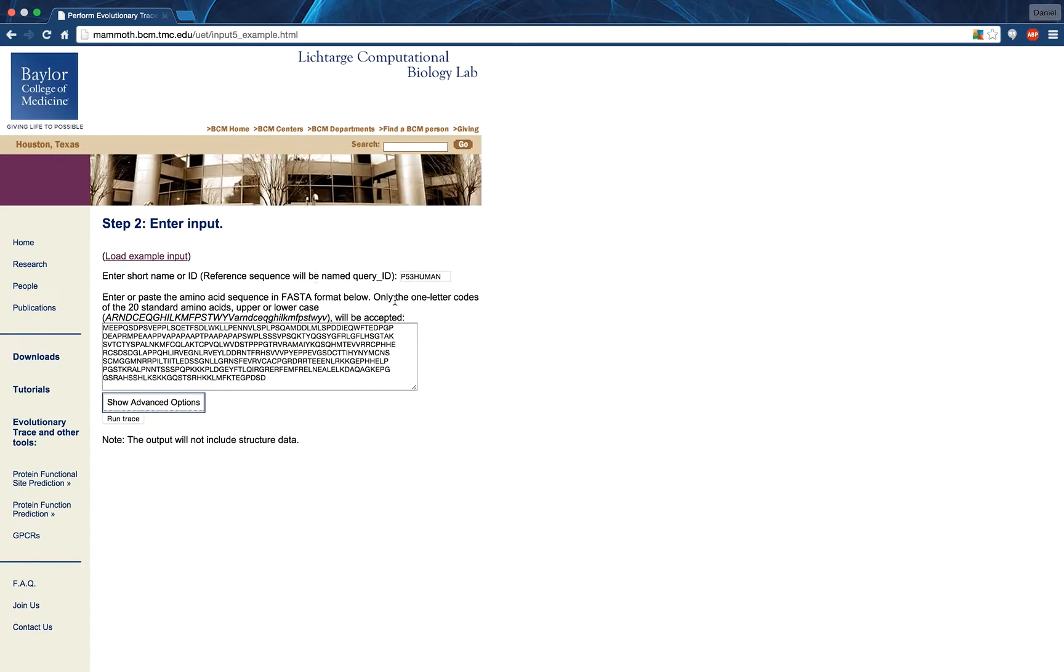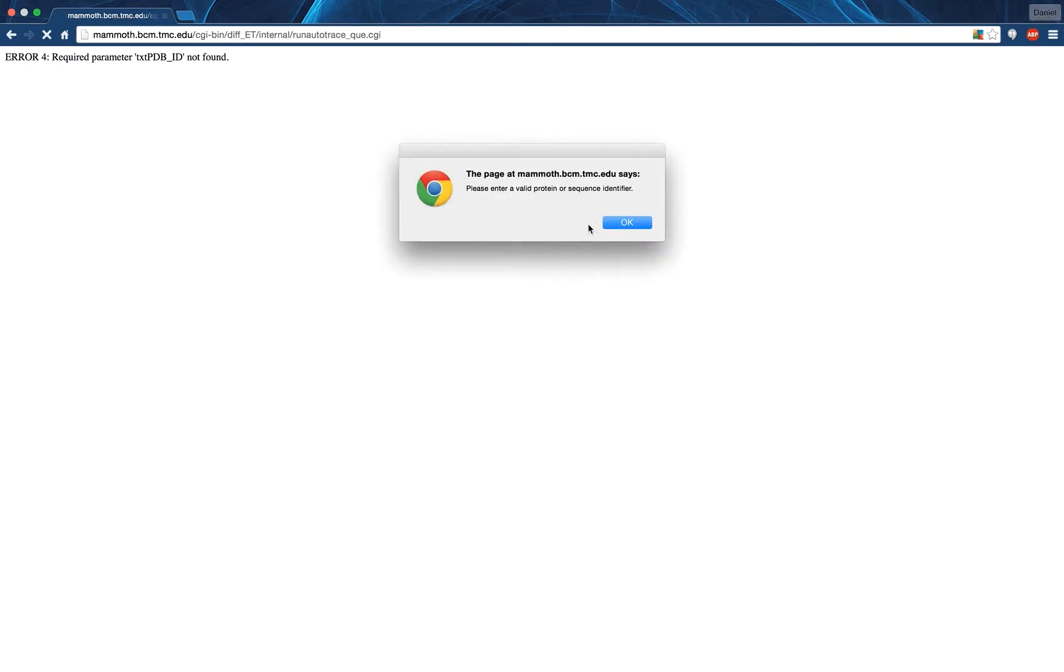It is also important to note that any FASTA sequence must be submitted with an identifier, or else an error will be thrown which returns you to the input screen.